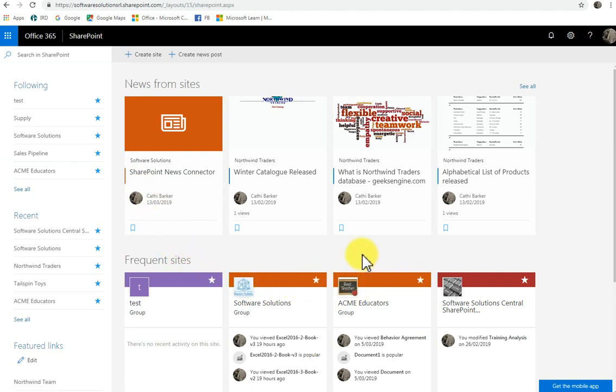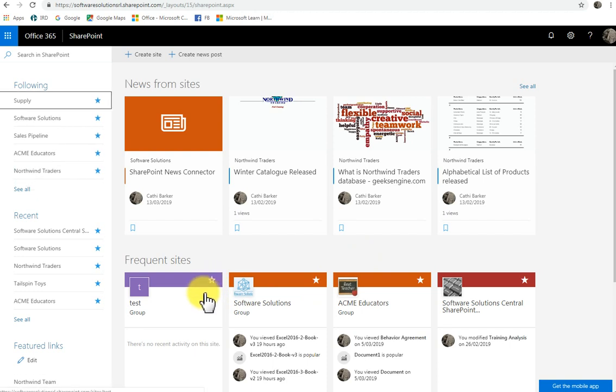So when you click a star, you start to follow that site. If I take the star off by clicking, you can see it's dropped off my following list, and I'm no longer following that SharePoint site.